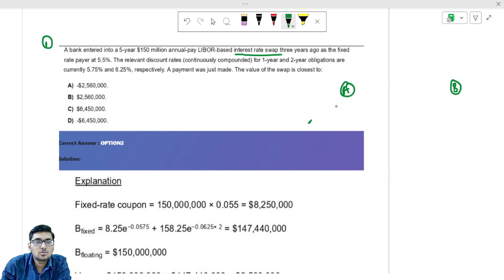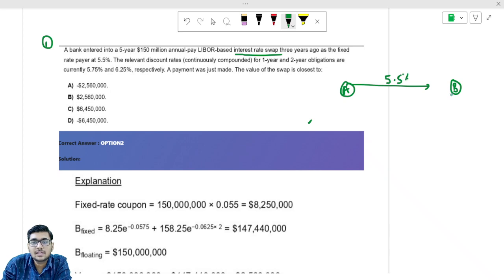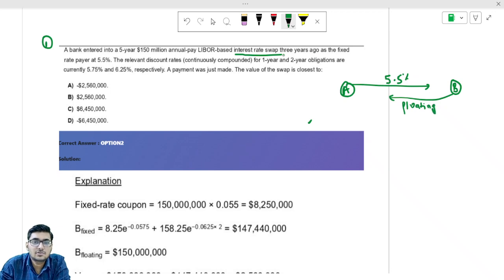You have two parties A and B. Party A is giving fixed — that is 5.5% — and Party B is giving floating interest rate.